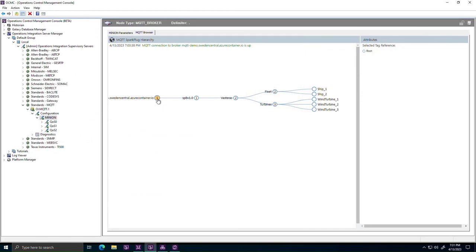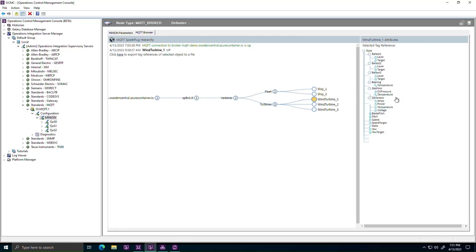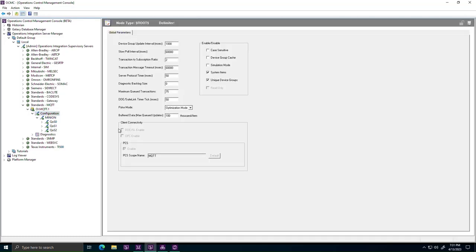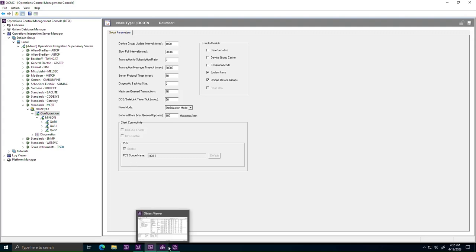To illustrate this new capability, let's look at a simple demonstration where the MQTT driver acquires data from Sparkplug devices in the field. We have a couple of marine vessels reporting their position and course, as well as a few wind power generators. Inspecting the driver configuration, we can see that for this particular driver instance, SuiteLink and OPC are disabled, and it is only the new PCS integrated namespace that is enabled. Utilizing the global namespace requires that the driver is represented by a scope name that is unique across the solution.